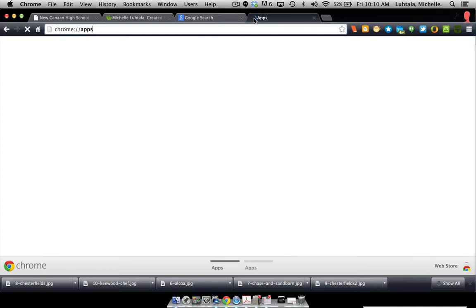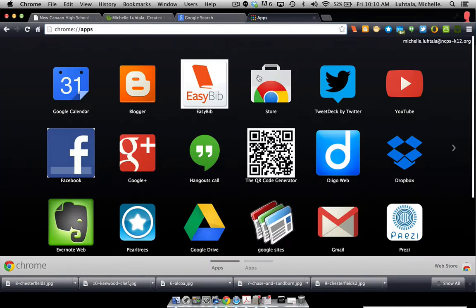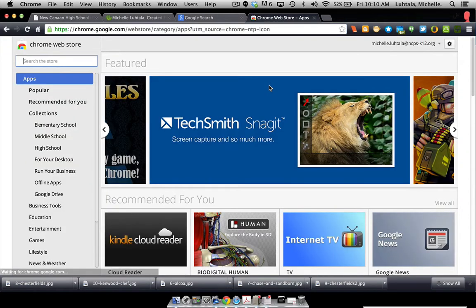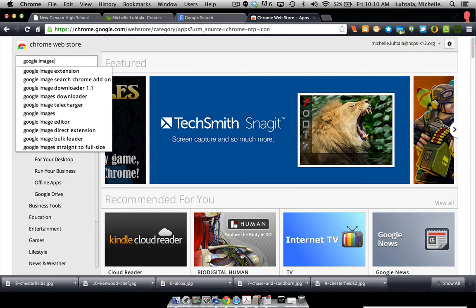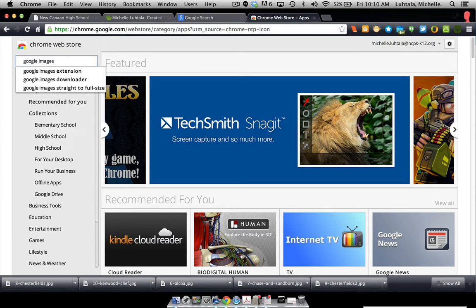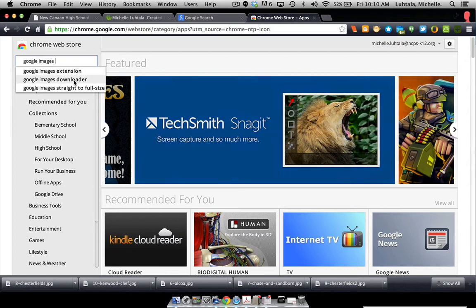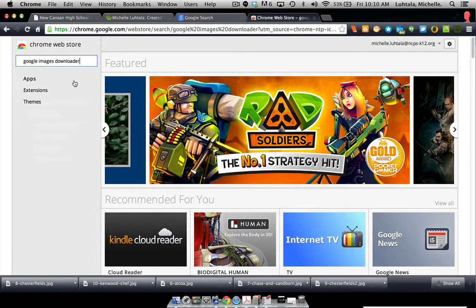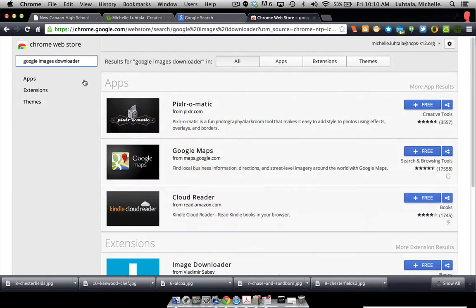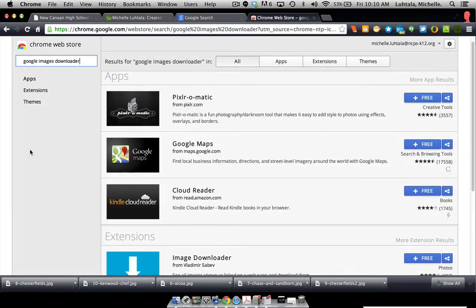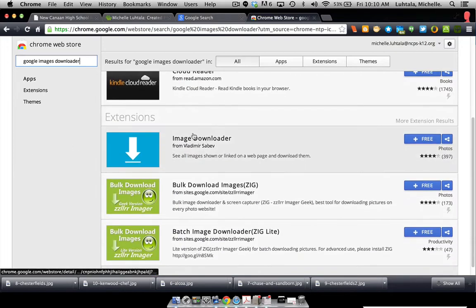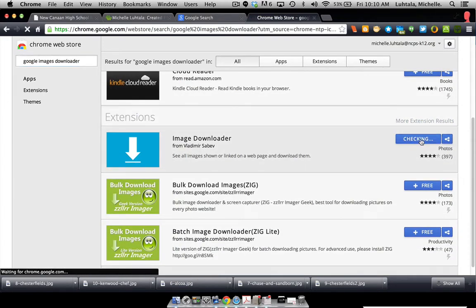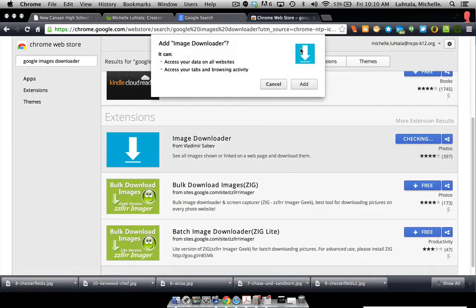And now we're going to go to the Chrome Store, which is a very cool place to discover all kinds of very nice things. And here we're going to look for the Google Images Downloader. And there are apps up at the top, but that's not what we're looking for. We're actually going to look for the image downloader, and we're going to install it on our computer and add that.